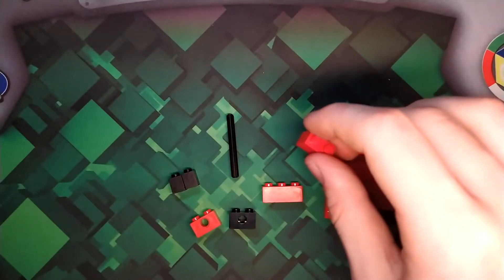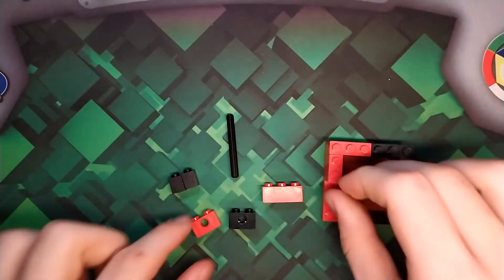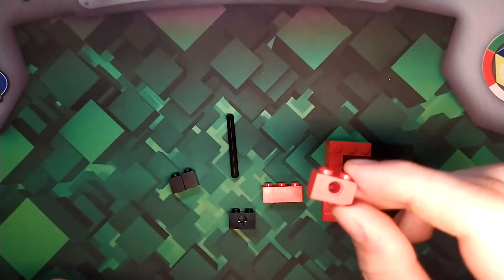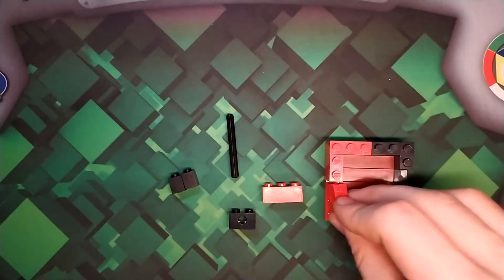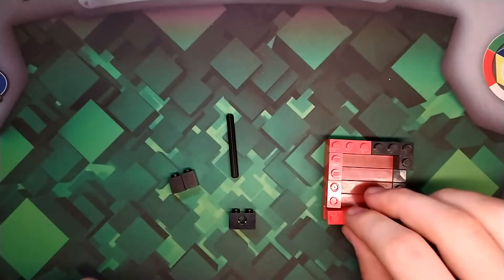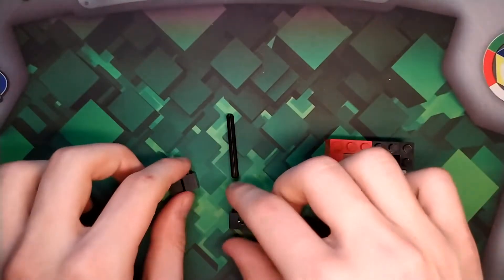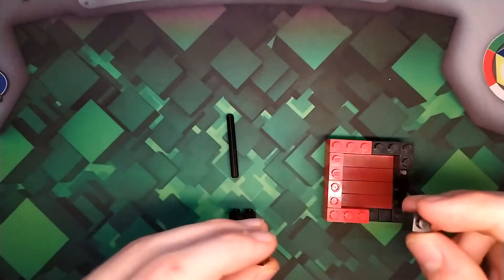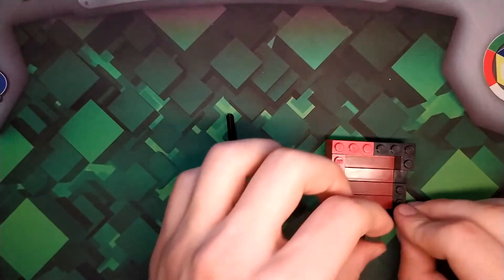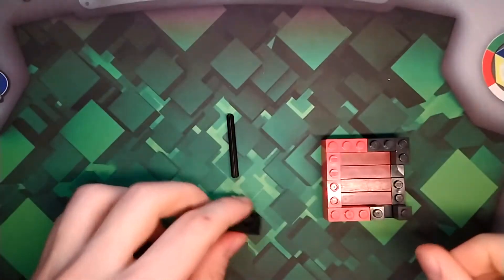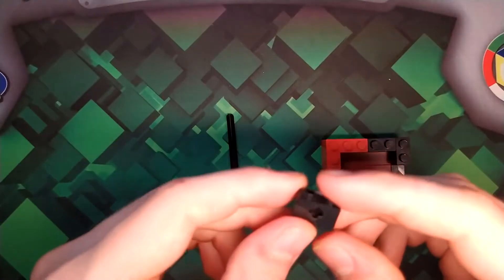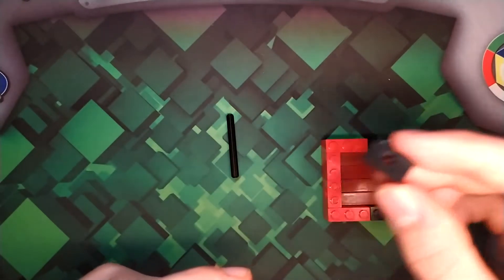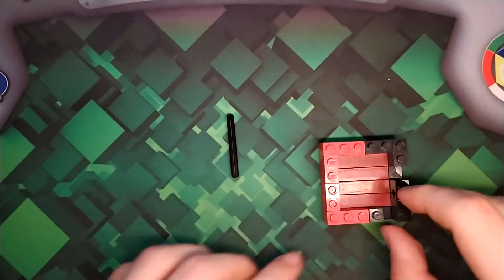A 1x2 brick. A 1x2 technic brick with a pin hole right there. 1x3 brick. Two 1x1 bricks. Place one right there and one right there. And then your 1x2 brick with an axle in it right there.